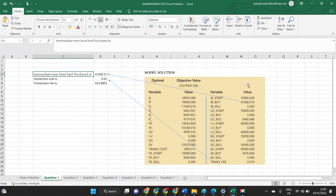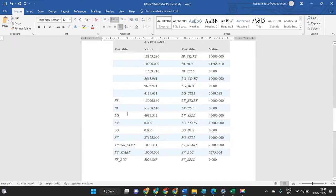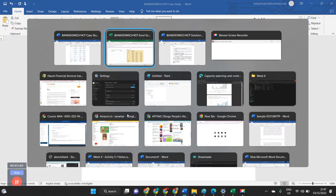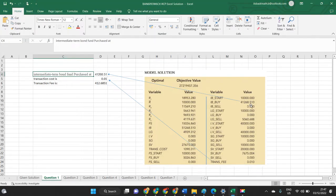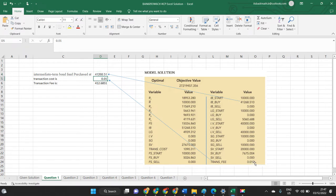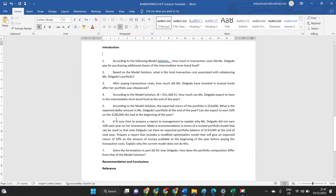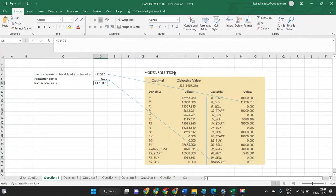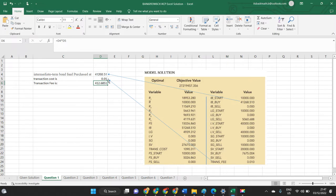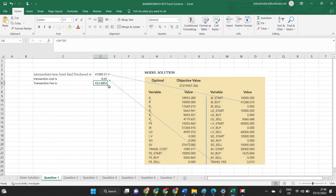A simple Excel sheet is given to you. From the model given in the case problem, we have to take values. The IB intermediate bond price is $41,268, and the transaction cost associated is 0.010. When we multiply these two things, we get the transaction fee. When we want to purchase additional shares, the cost experienced by the company is $412.